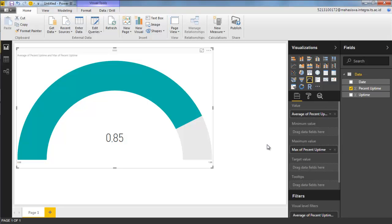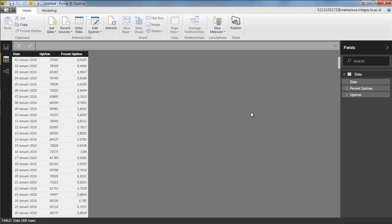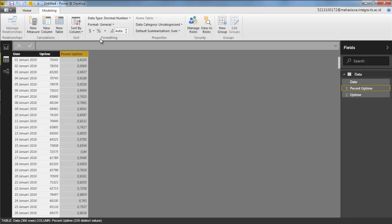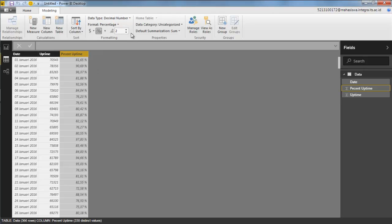Many people are confused about how to change data into a percentage format, so let's go back to the data. The percent uptime column is already in decimal number format because Power BI multiplies by 100% when converting to percentage, so it must be a decimal. This column was derived from the original uptime in seconds. Open the modeling tab and change it to percentage format — click apply percentage format. Now remove the decimal places and the values round up automatically, and the report updates accordingly.